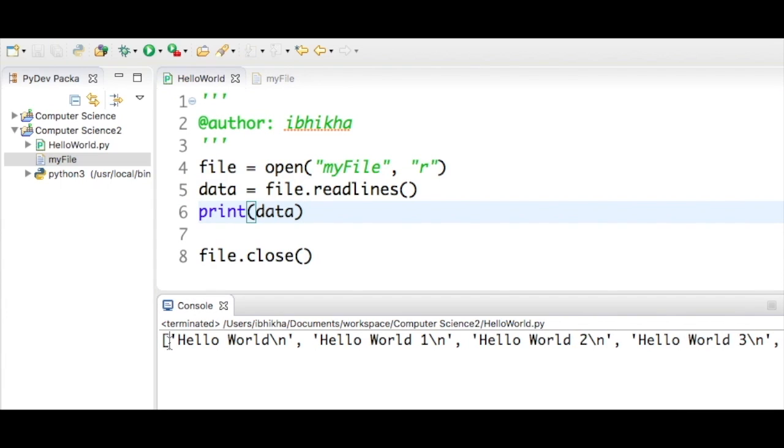As you can see now I have a list. I have got multiple items. Each item of the list is a separate sentence or a separate line that was in the text file.